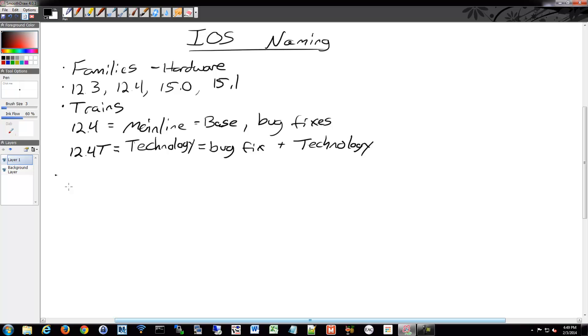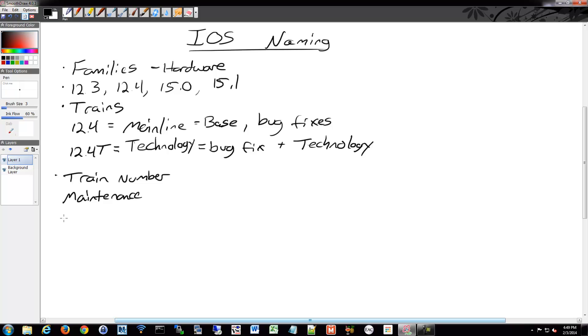Those numbers are composed of a couple different pieces. You have a train number, a maintenance number, a rebuild number, and that's usually what you'll see, but sometimes there's some other stuff as well.